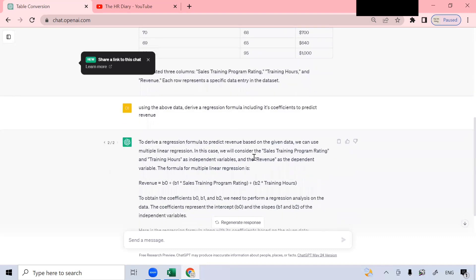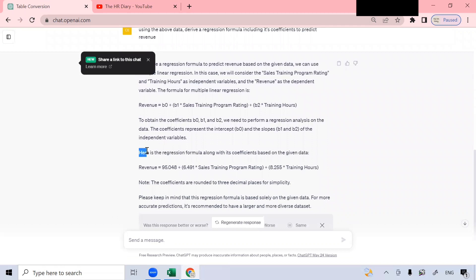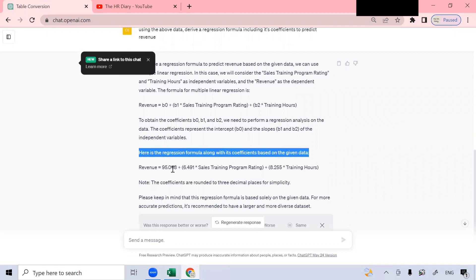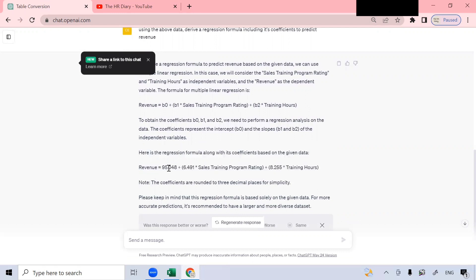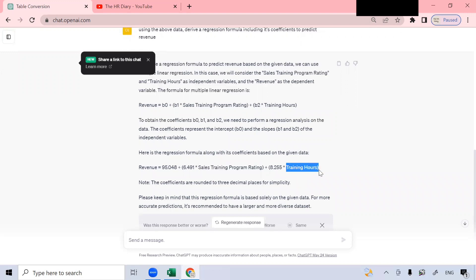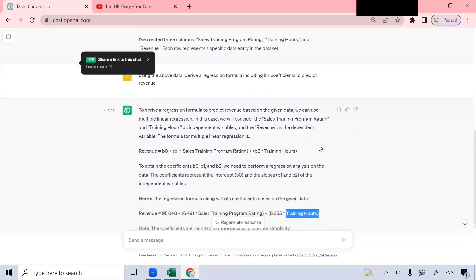When it doesn't give you the response you want, you can click on Regenerate Response. After regenerating, ChatGPT provided the regression formula along with its coefficients based on the given data. This is the formula to get revenue — you input the sales training program rating and the training hours, and you will get the predicted revenue. This is what I wanted, so I won't regenerate again.